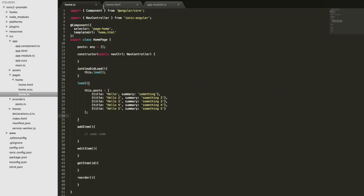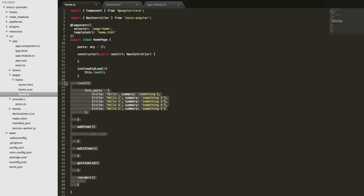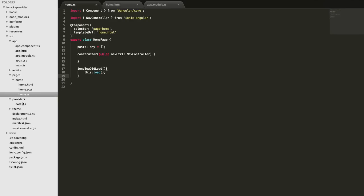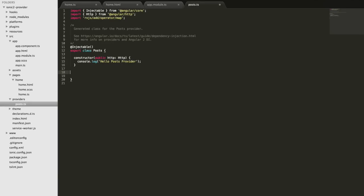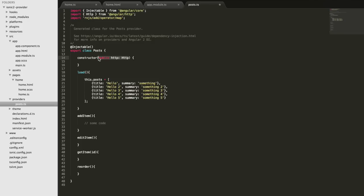Now let's look at how we move all this logic into the posts provider file. I'm going to copy and paste all of it out of the home page and paste it into the provider instead. We can get rid of the HTTP import and injection since we're not making an HTTP request here, though you may want to keep that if you're loading posts from a local JSON file or a server. We just have the posts defined locally.